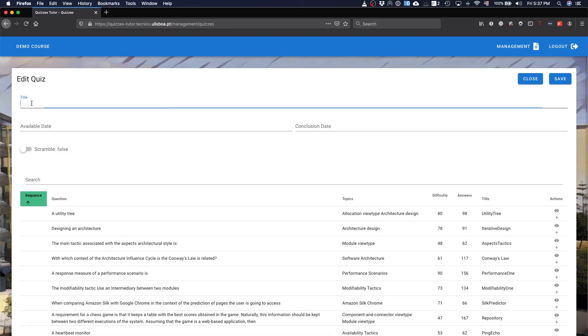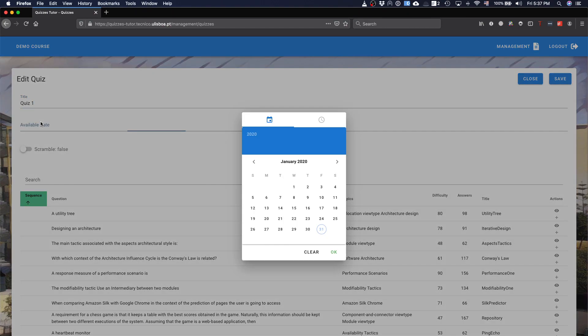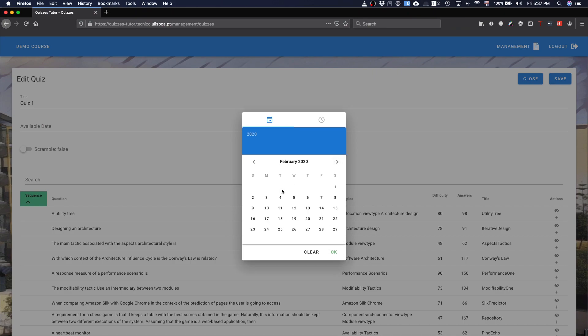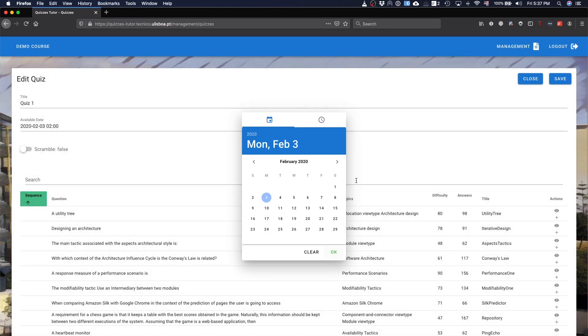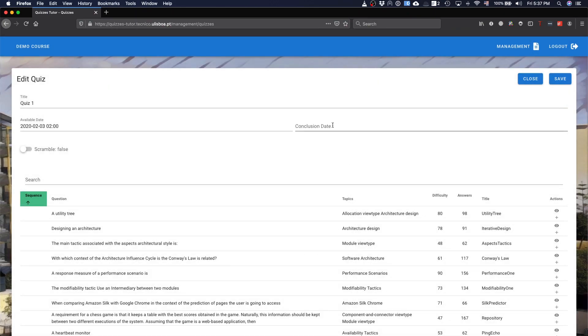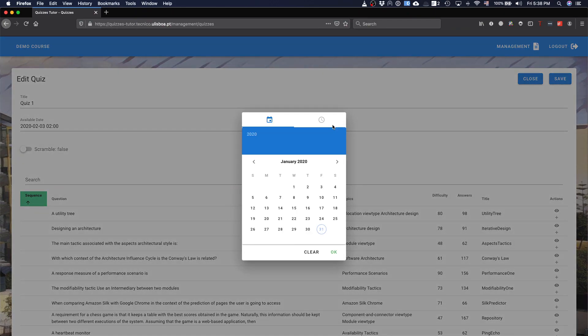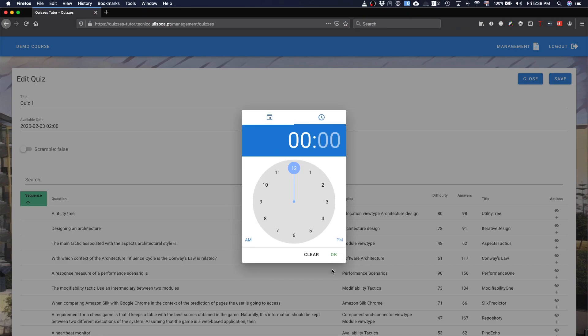You give a title to the quiz. Let's call it quiz one. The available date, when it's going to be available so that the students can answer it. Let's say that it's going to be on the 3rd of February, 2 o'clock. And then you also have the conclusion date, let's say that it's going to be on the 7th.